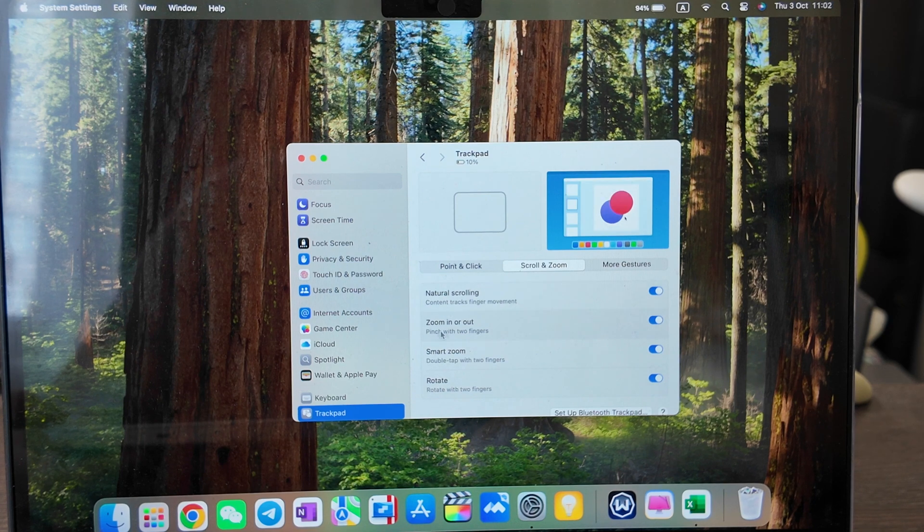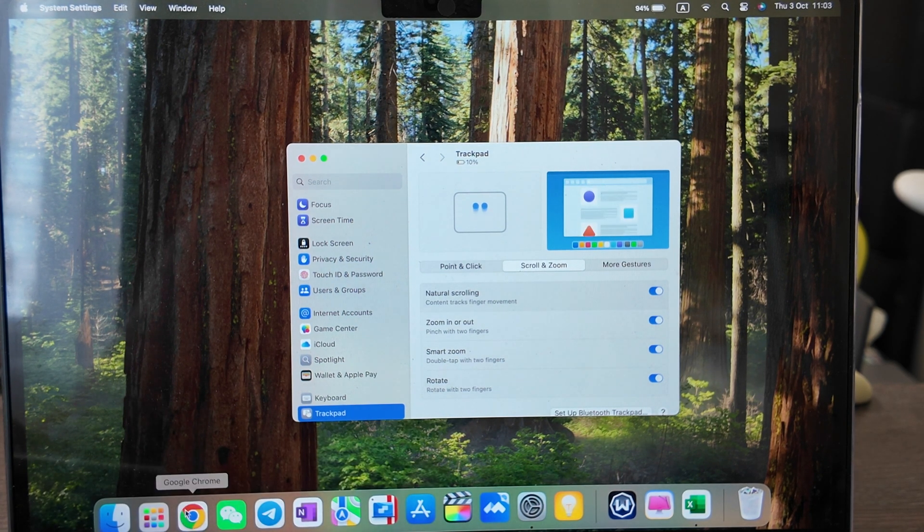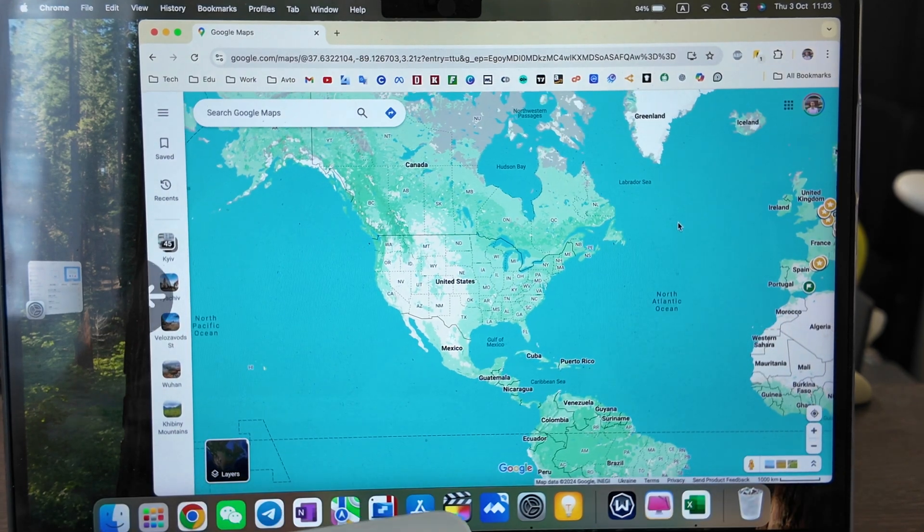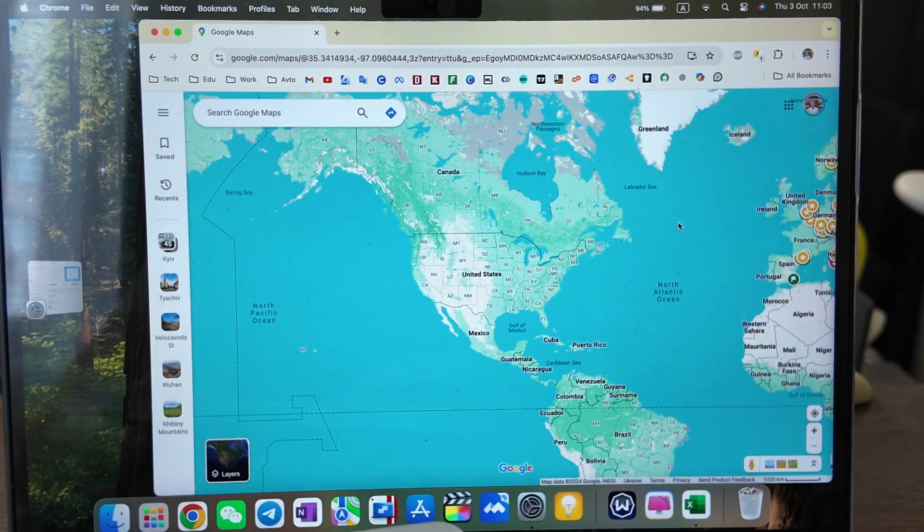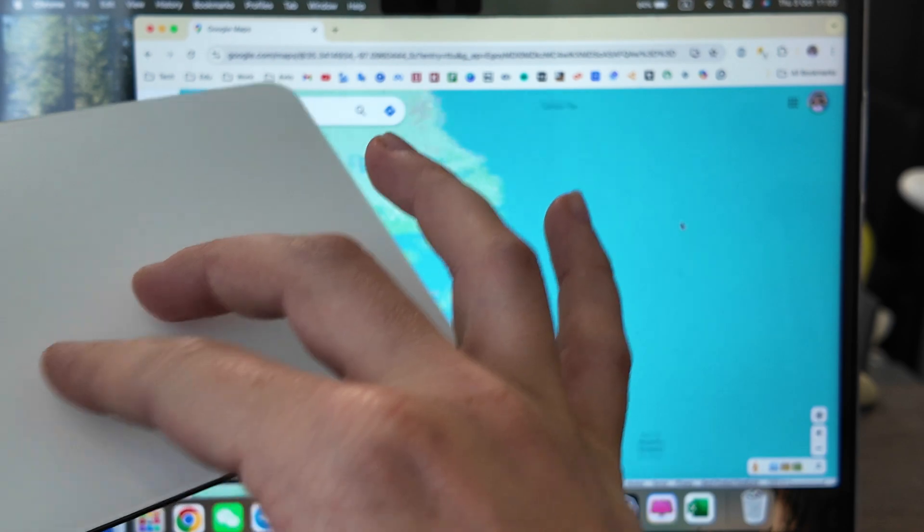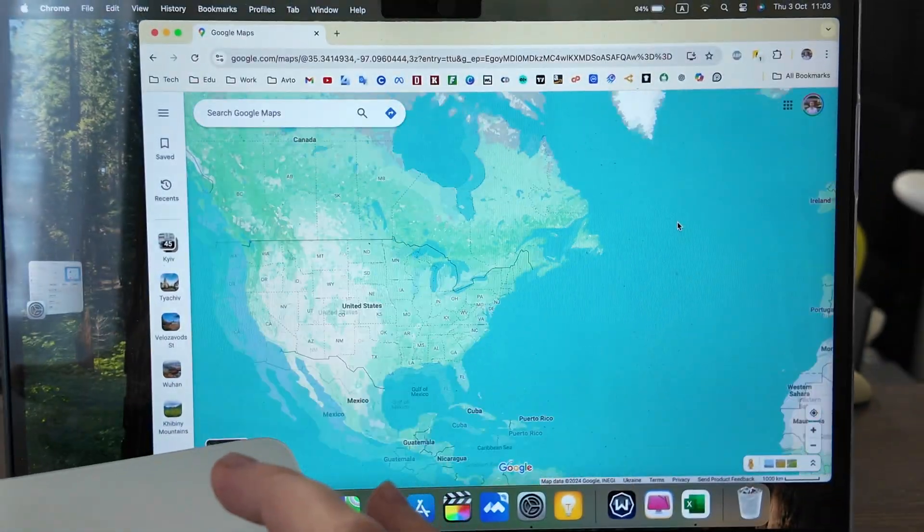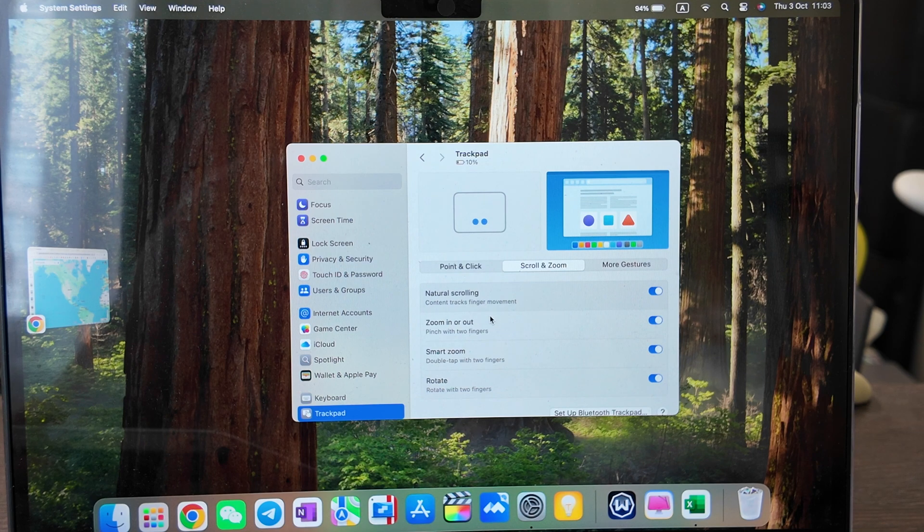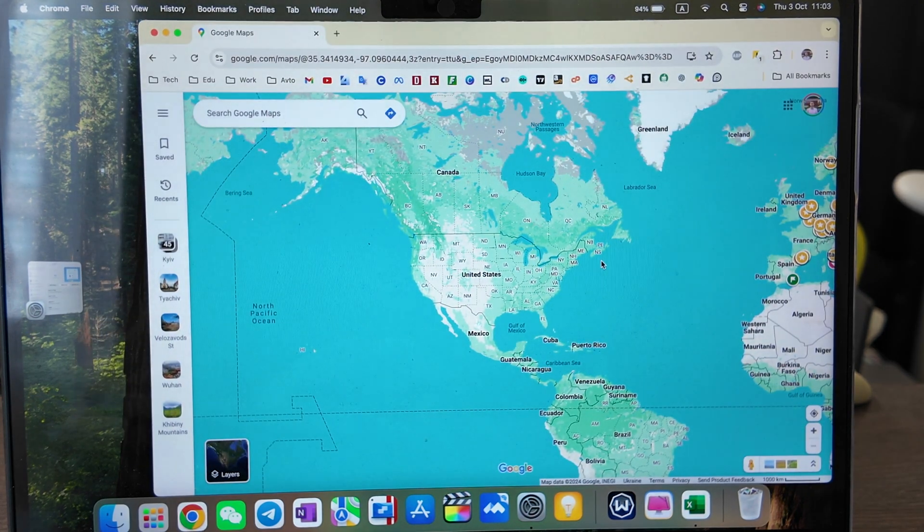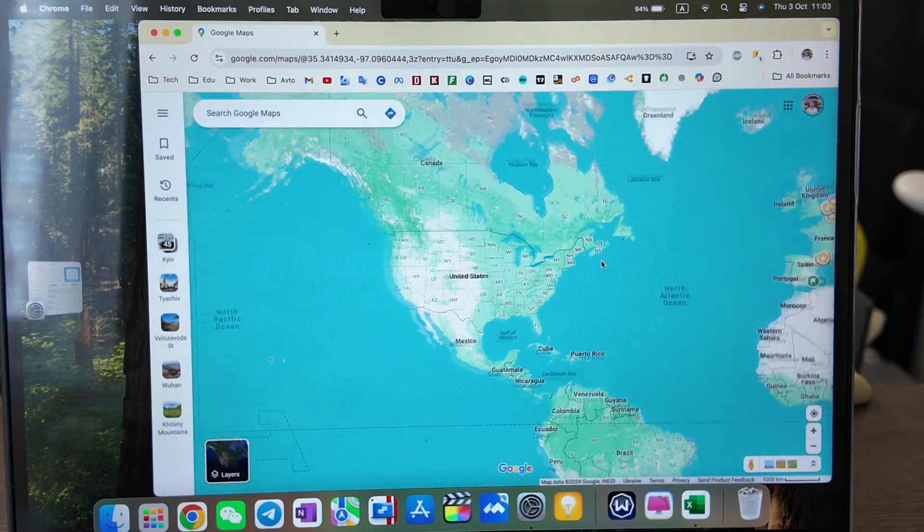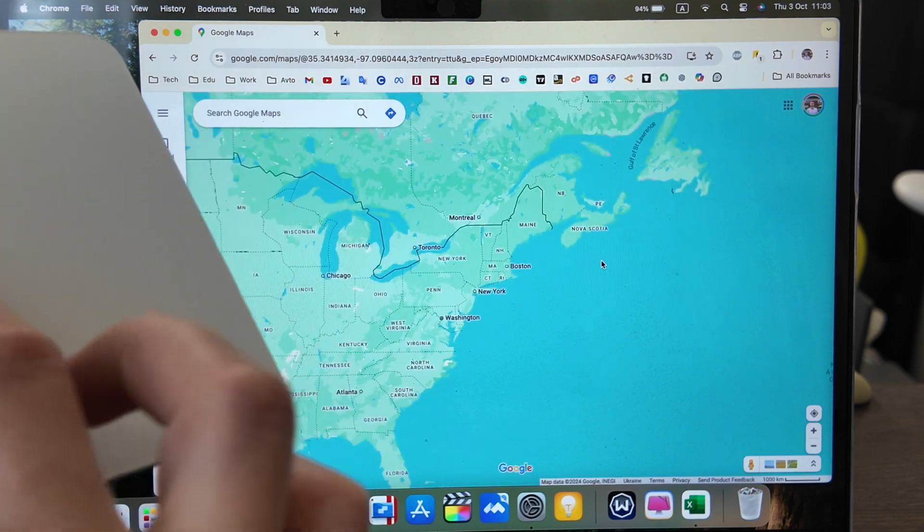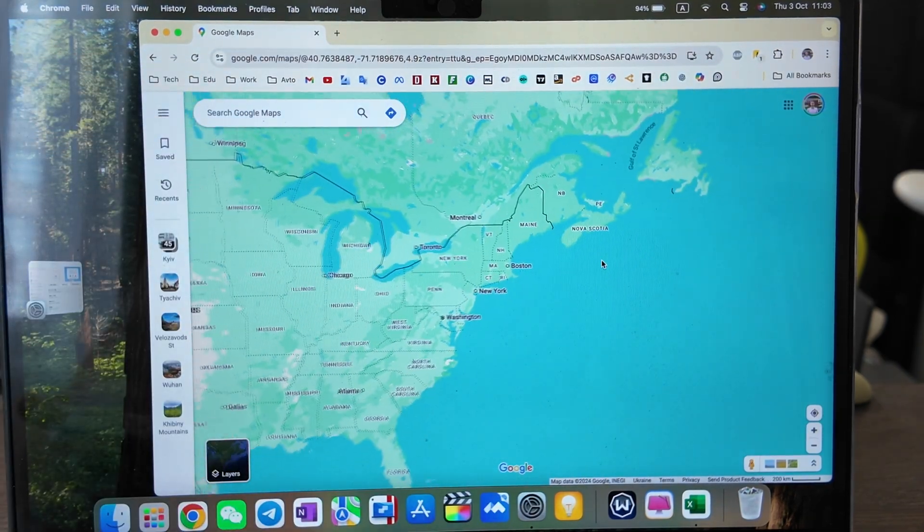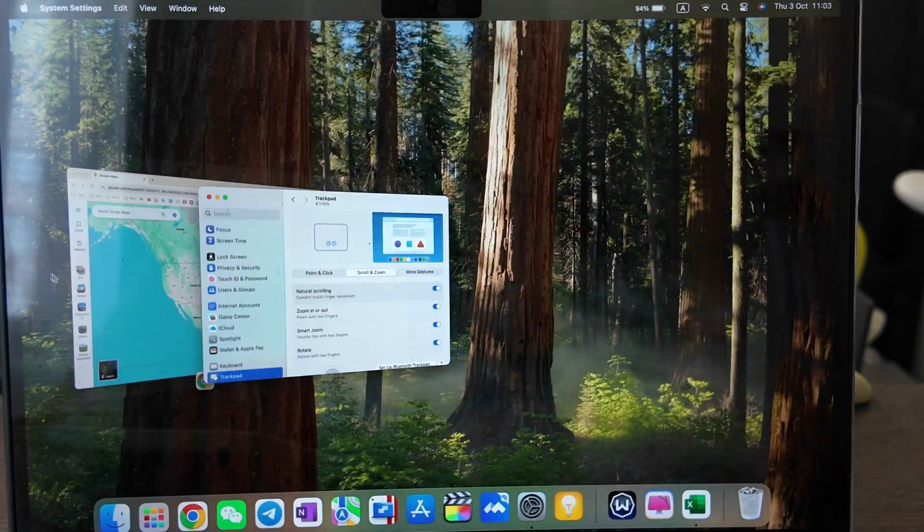Let's try it out. Let's use Google Maps for it. You can see I'm scrolling out, scrolling down, and it's working well. What else? Natural scrolling. So I think this one will be for pages also. When you do it with two fingers, you just go down and up.